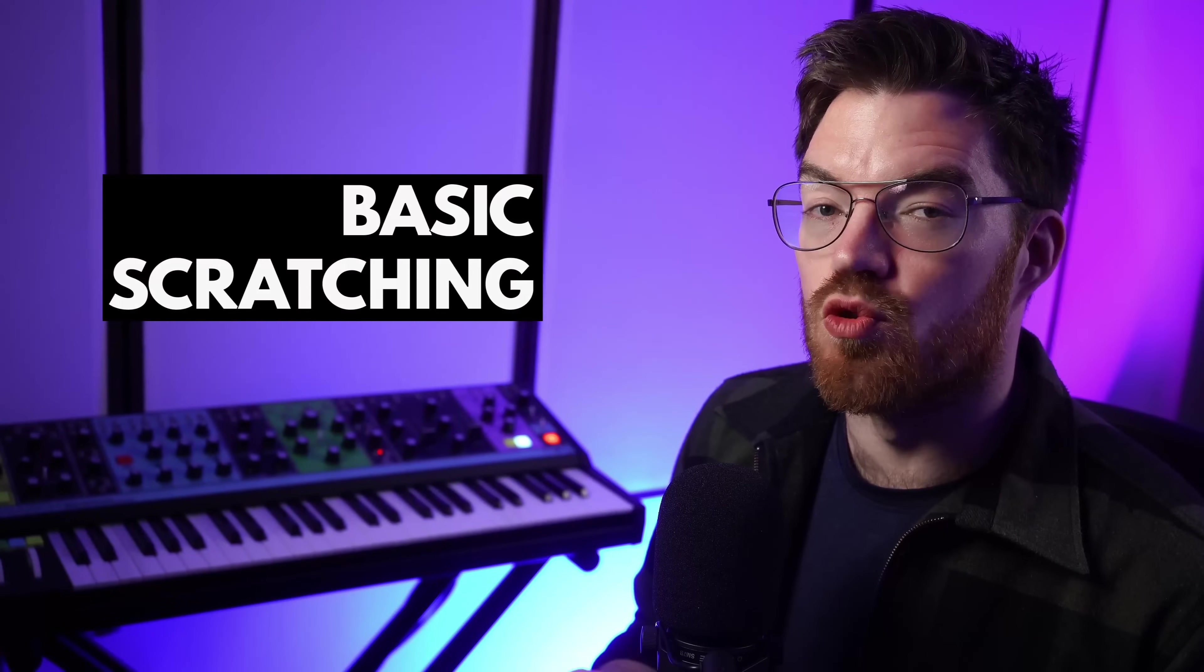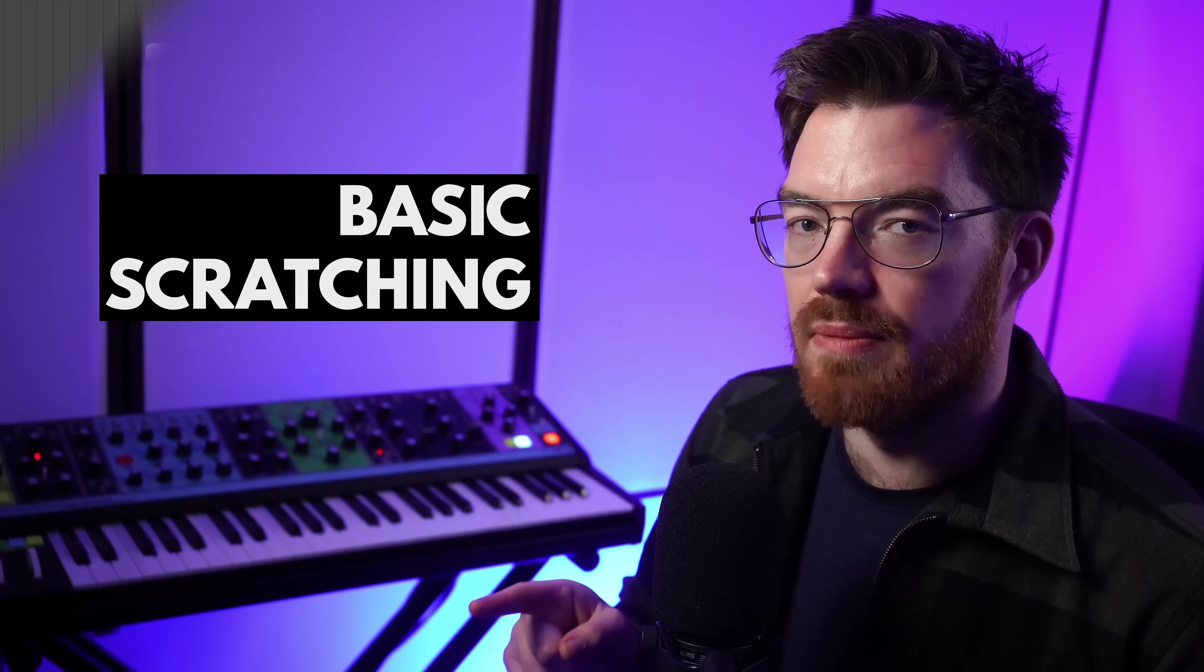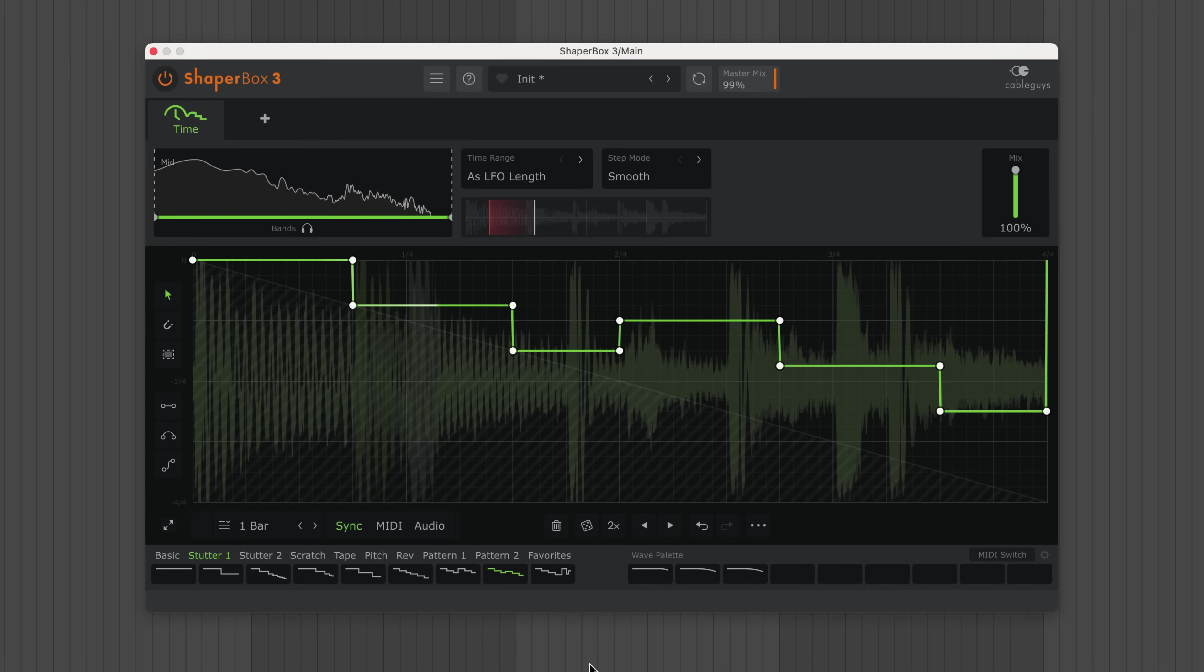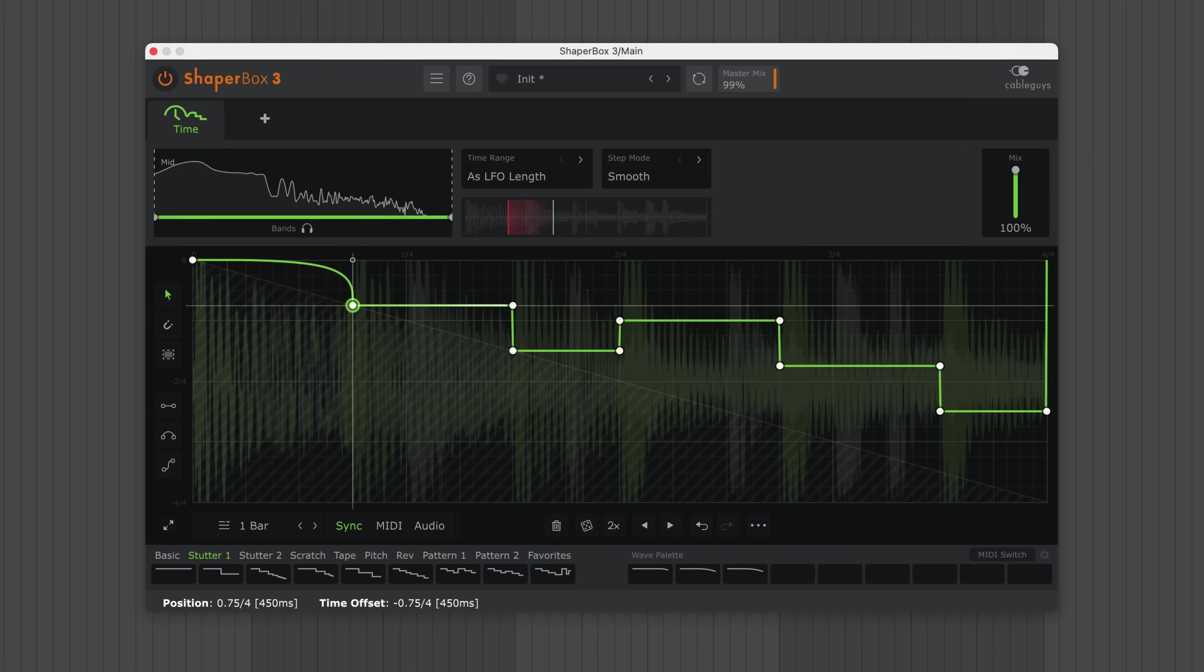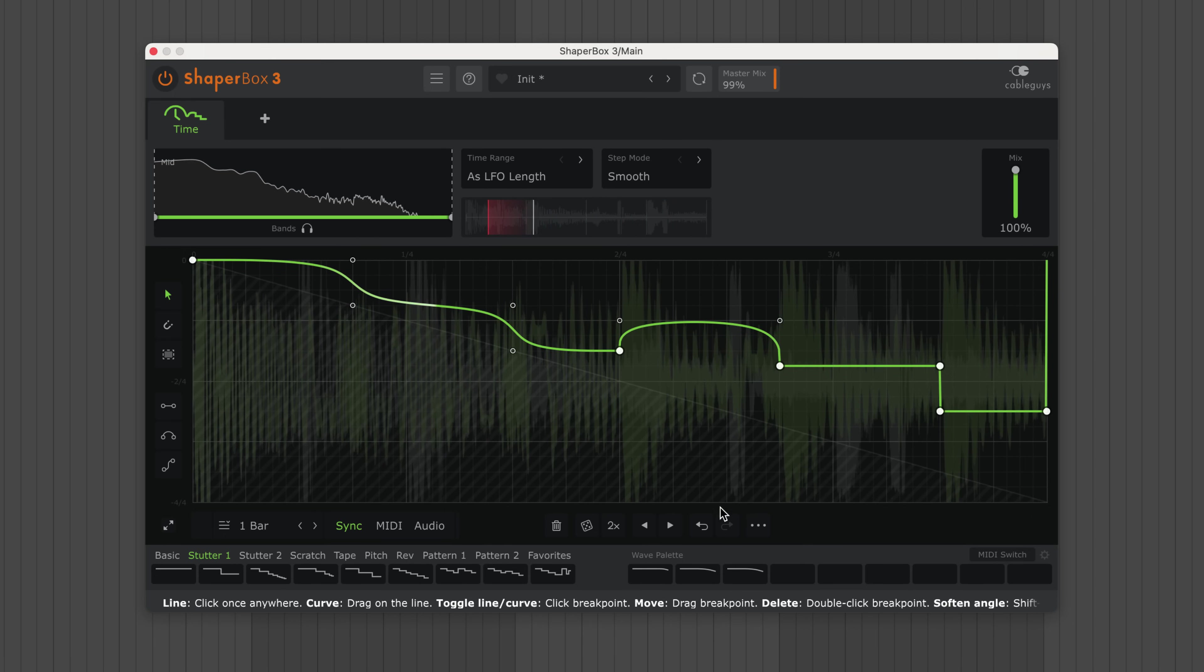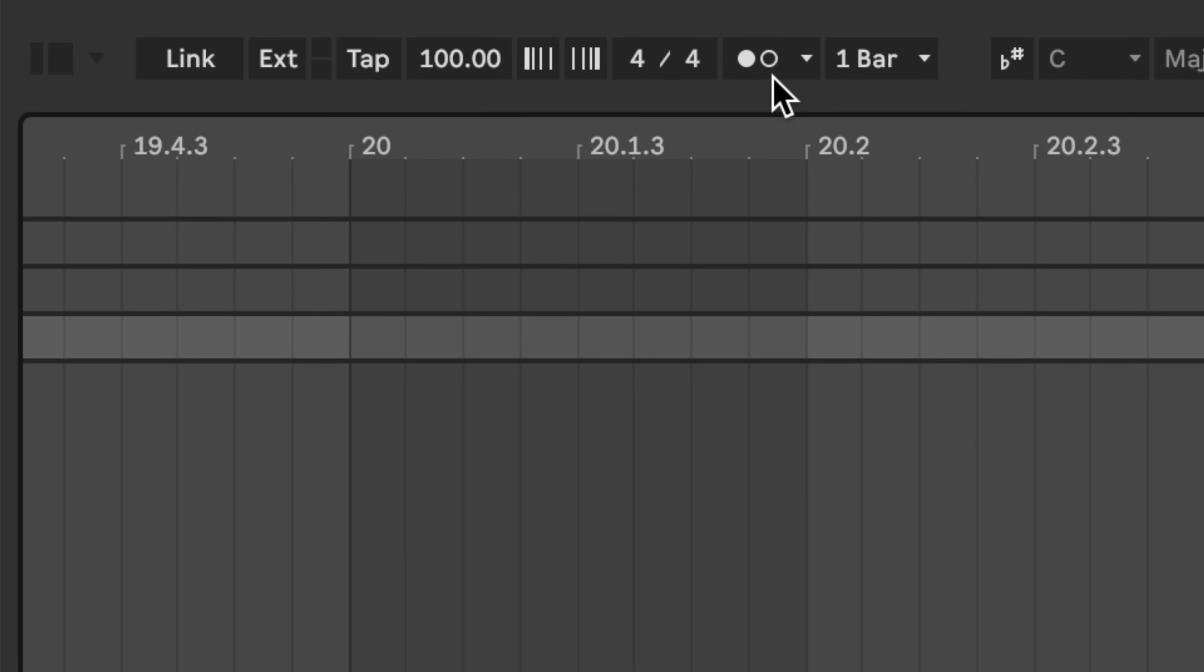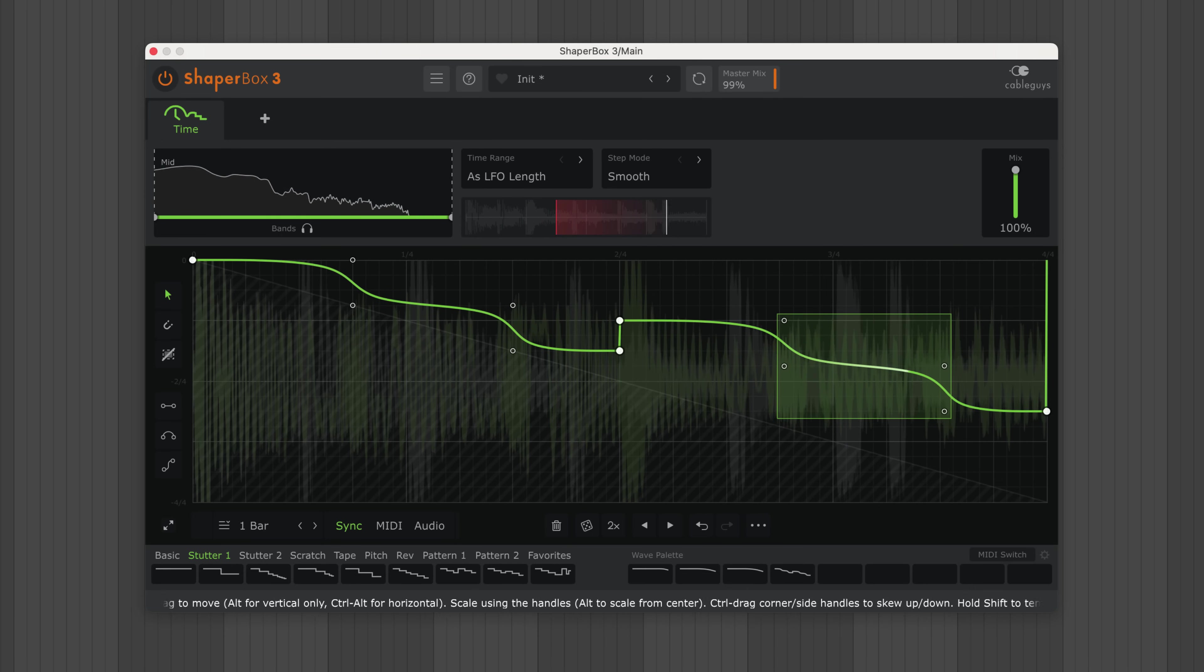Next up, let's draw DJ scratching with Timeshaper. This method will keep your scratching in time. First, draw repeating steps or use one of the wave presets from the stutter categories. Now, click to turn some hard points into soft points. But keep hard points where you want to preserve the timing. Now, turn on your DAW's metronome and select and move points to shift the scratching in time till it sounds just right.